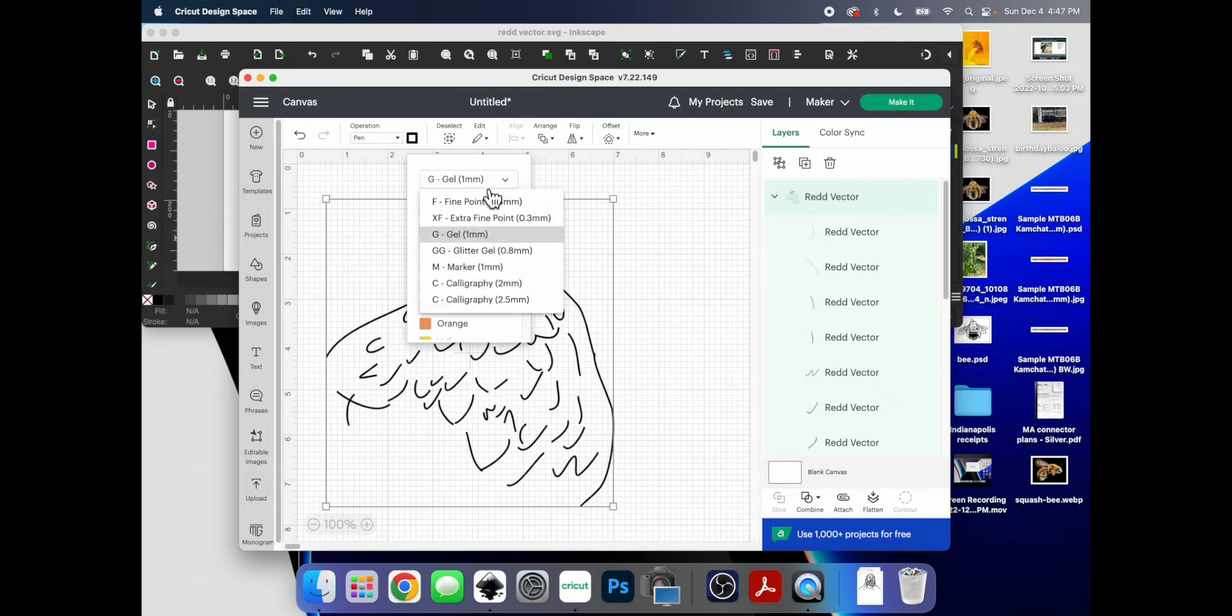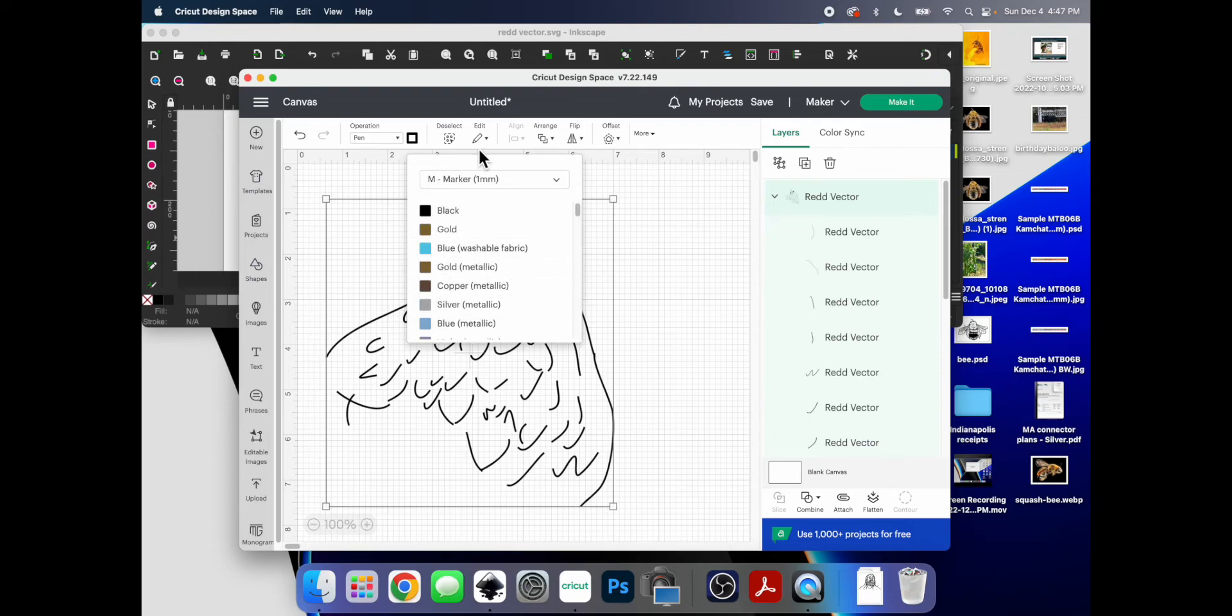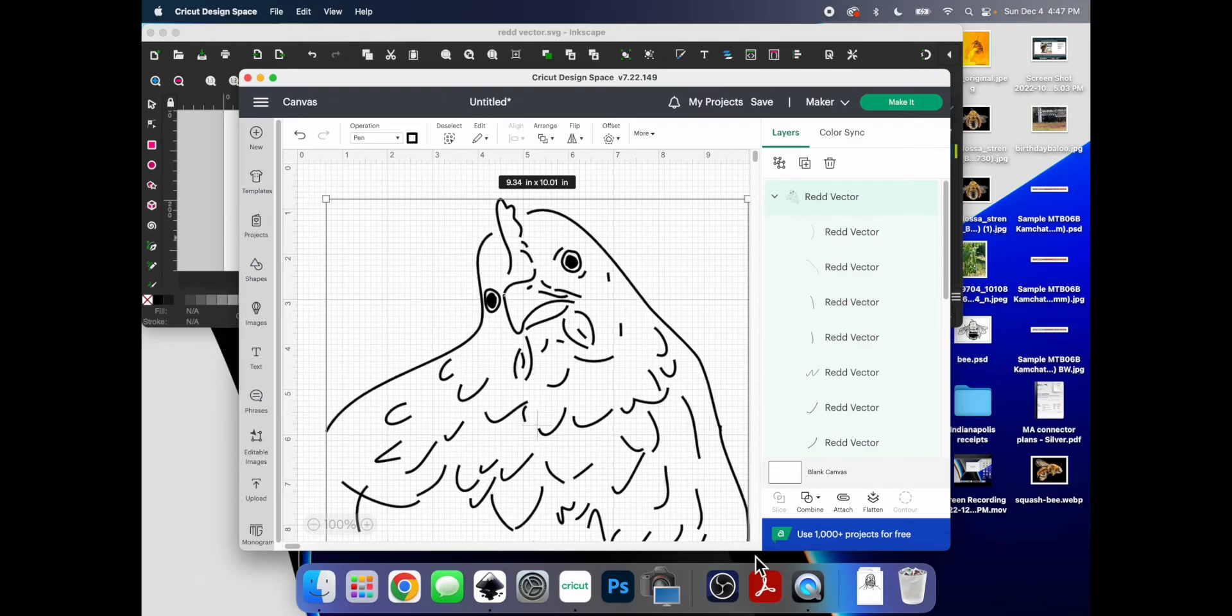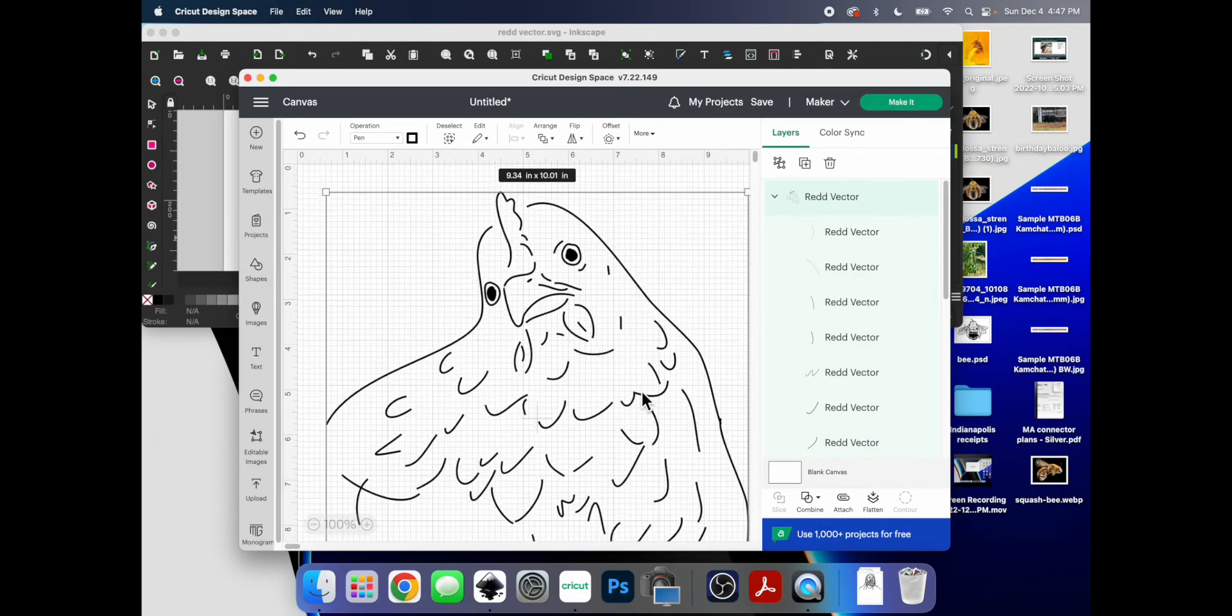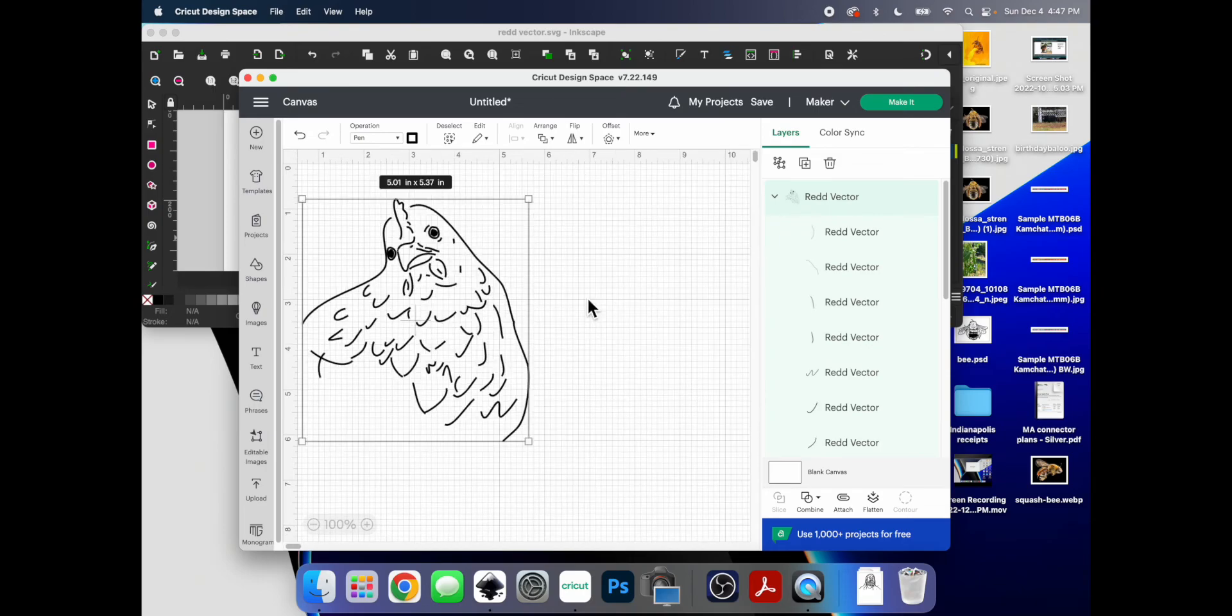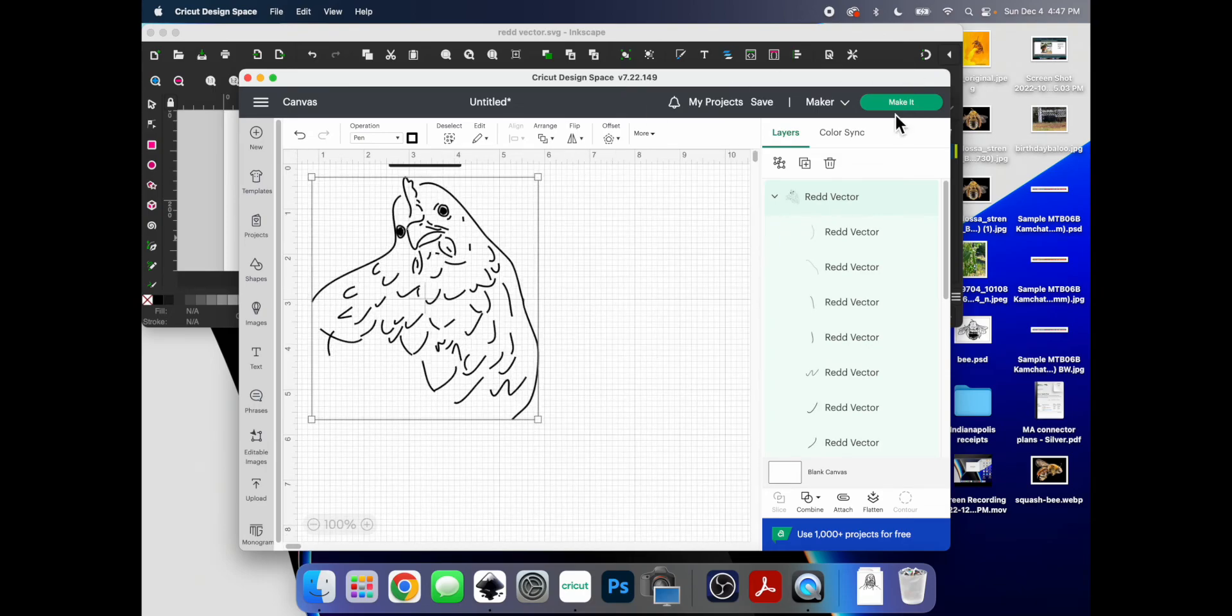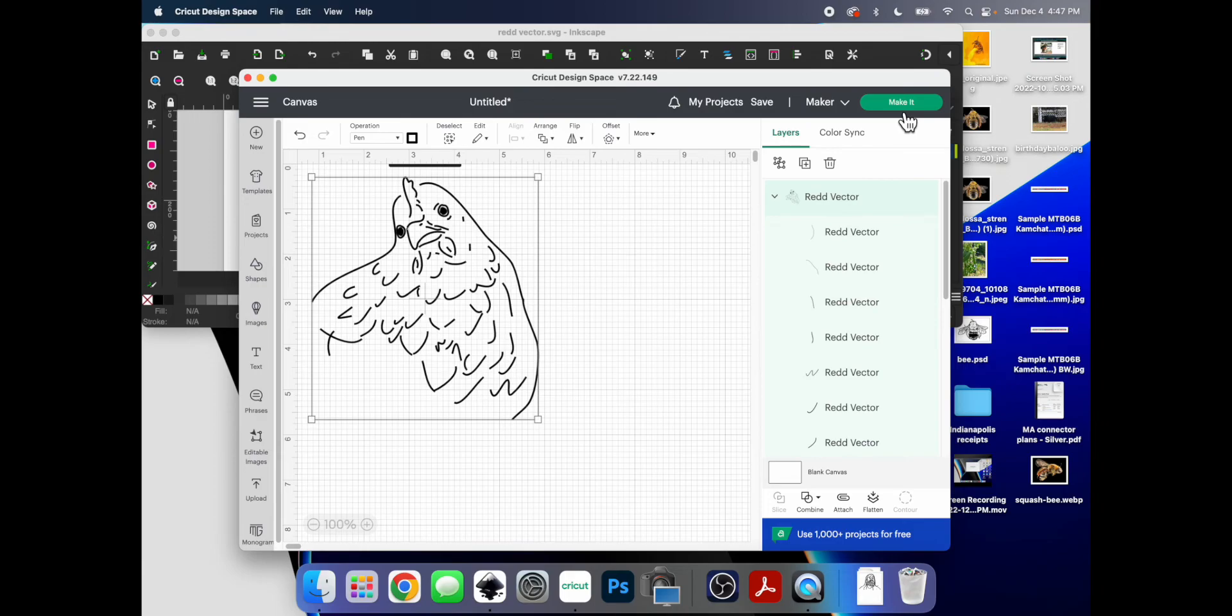So just change the operation to pen. And change the pen to whatever you're using. So I did 1mm. And now she looks exactly like how I actually drew it. No outlines, no double lines, just a simple freaking drawing of my chicken.